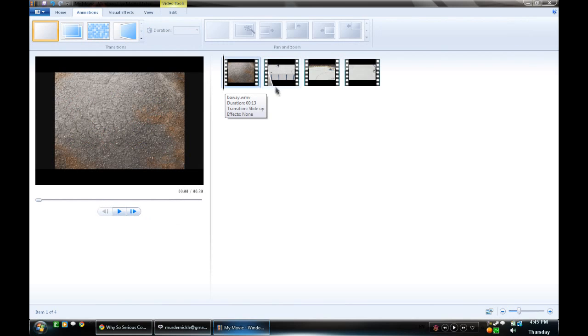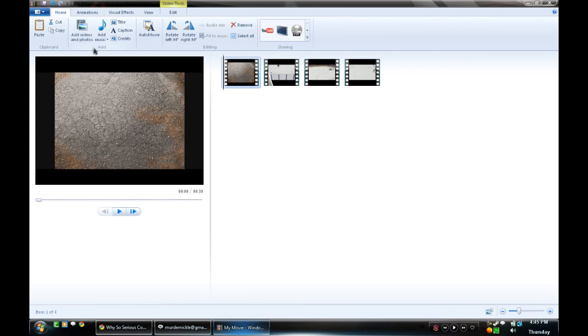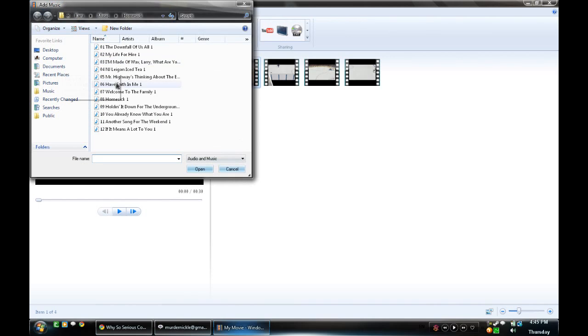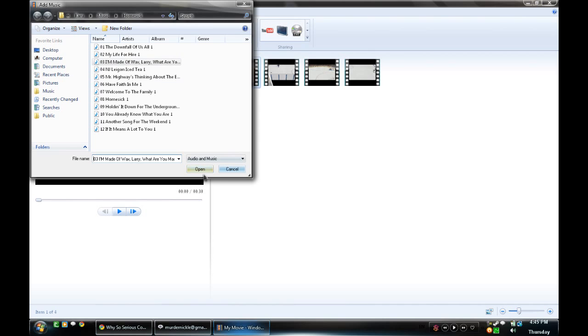That is pretty much it for this. Now let's just say you want to add some sound. Let's see if we can add some music here. This is a good song. We'll add this one.